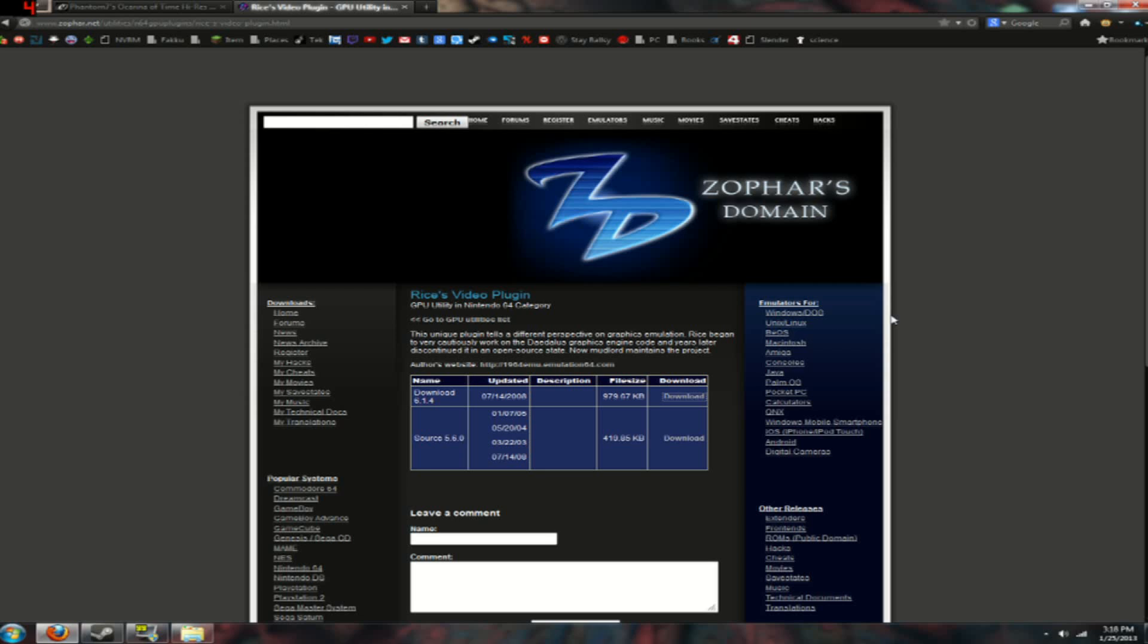Hello everyone and welcome to a tutorial that I did a long time ago but I never uploaded it because it was shit. But I'm uploading it now hopefully. And anyway, this is how to install a high resolution texture pack for your N64 games